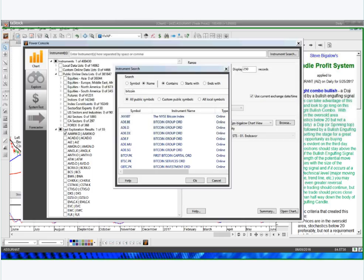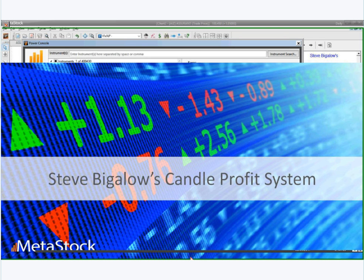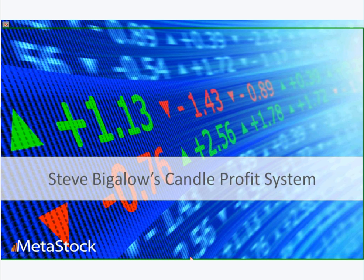Thanks for having me, Steve. Let me go ahead and get my monitor shared today, guys. I was just looking up Bitcoin. Let's go ahead and get into a little bit of some legal disclaimers and that kind of stuff.